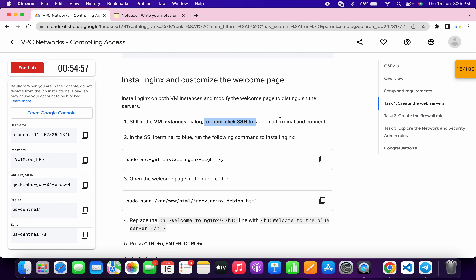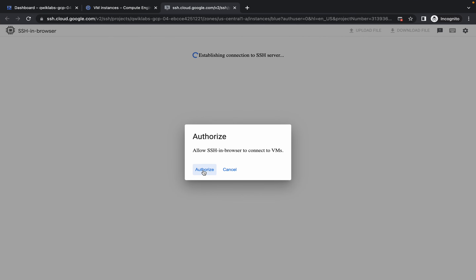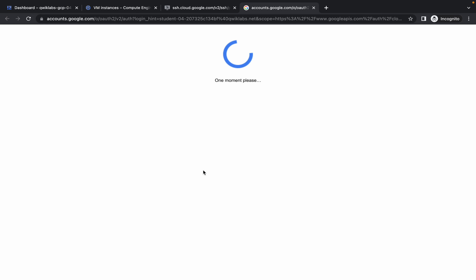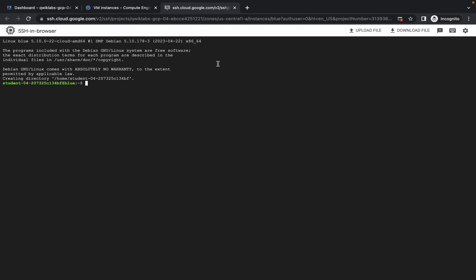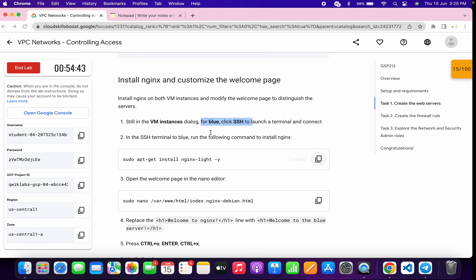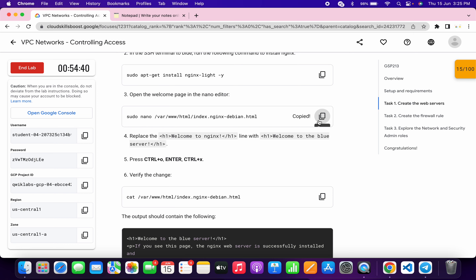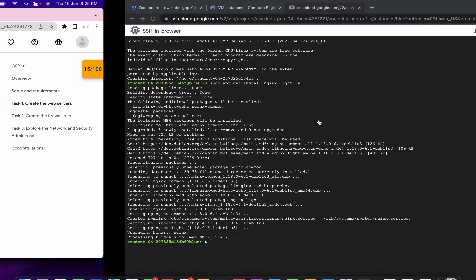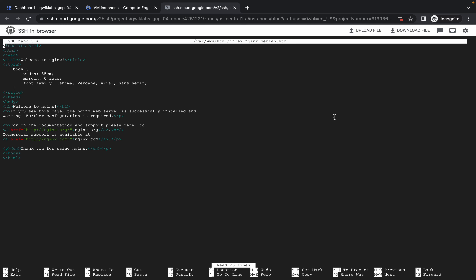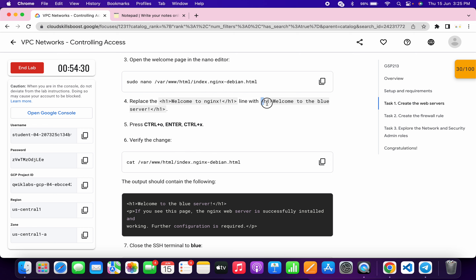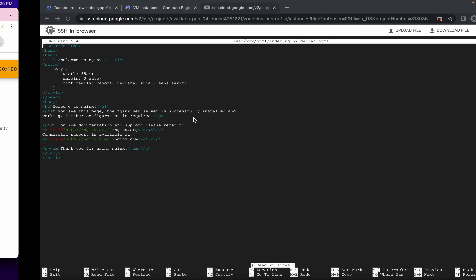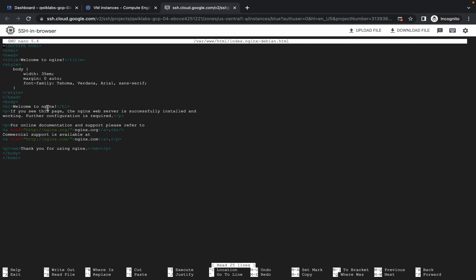Now in the blue SSH window, copy this command. Click authorize if asked, and wait a couple of seconds for the connection to establish. Run the first command, scroll down, copy this second command, and run it. You are now in the editor. Scroll down and carefully copy this portion — do not copy the full stop. You can see 'h1 welcome to nginx.'